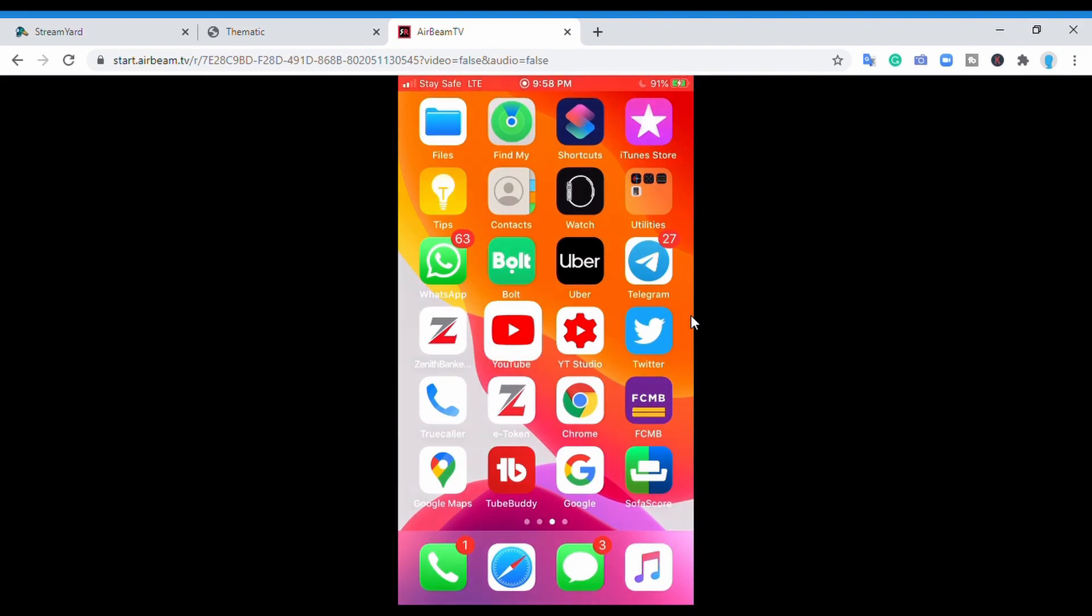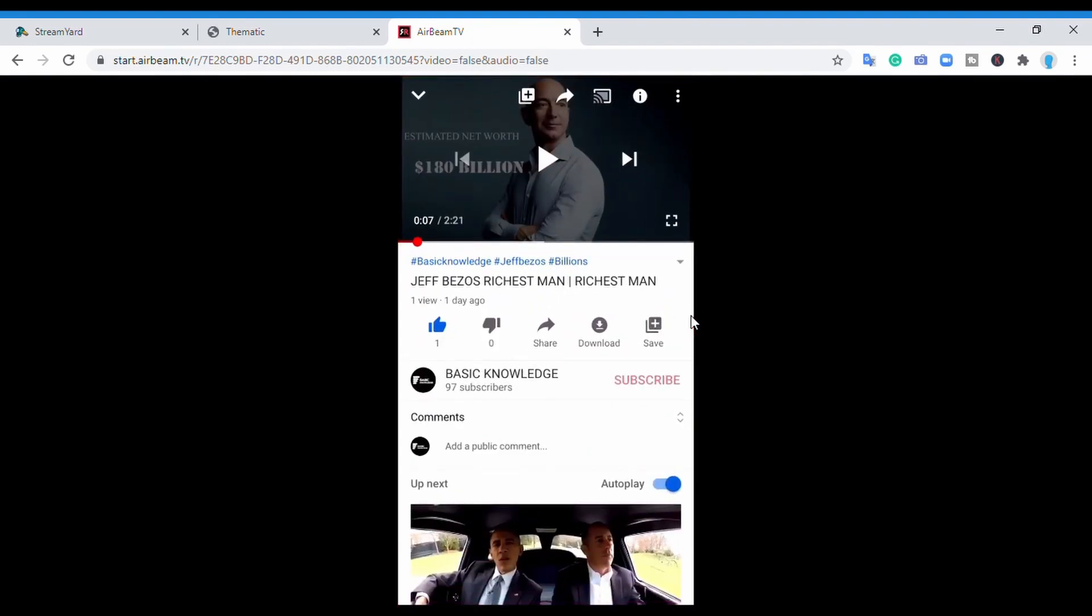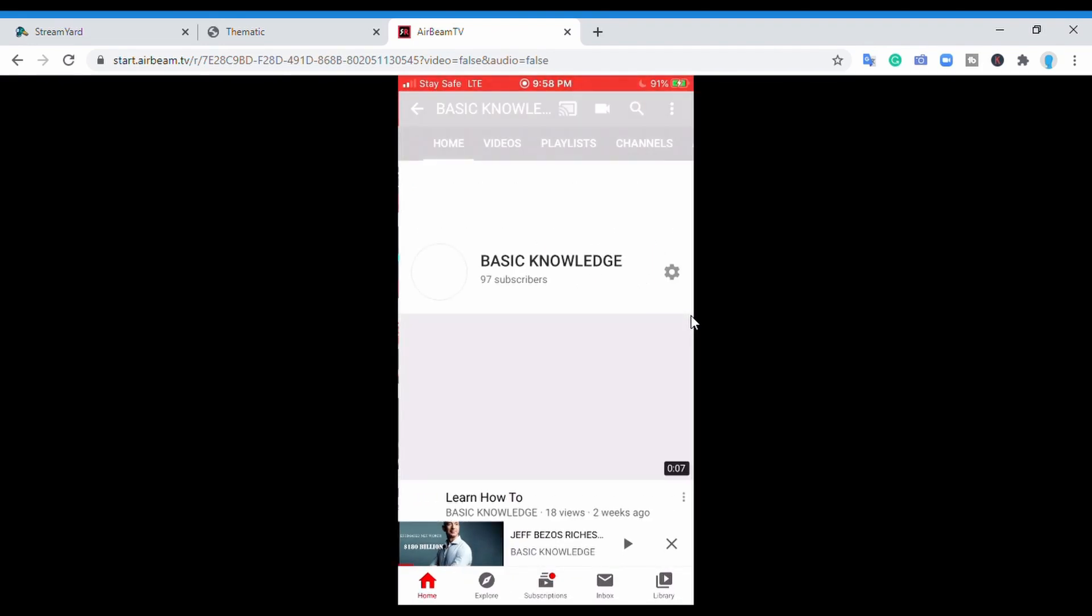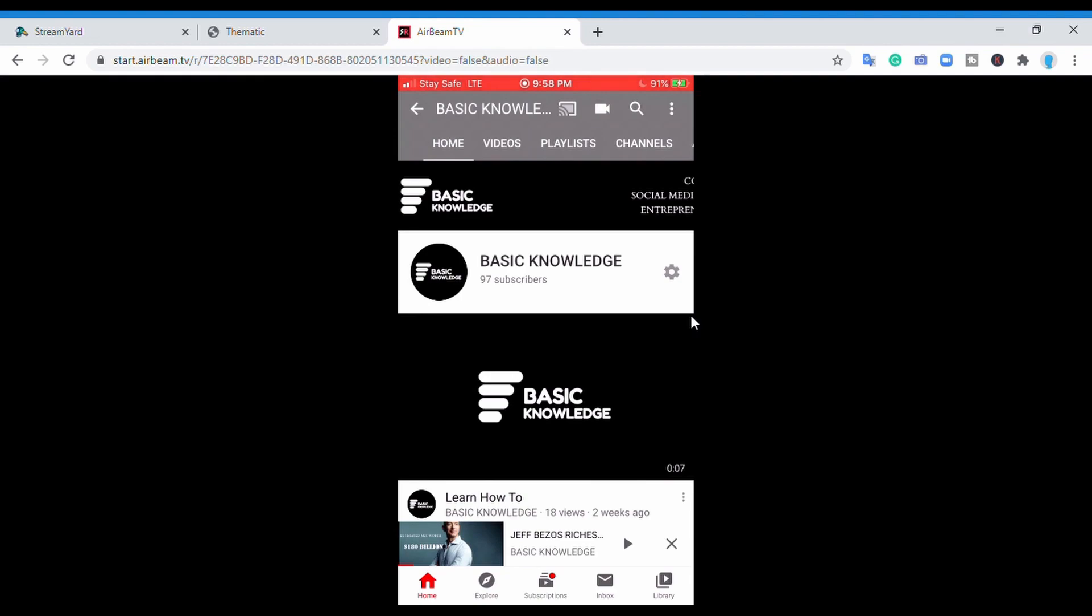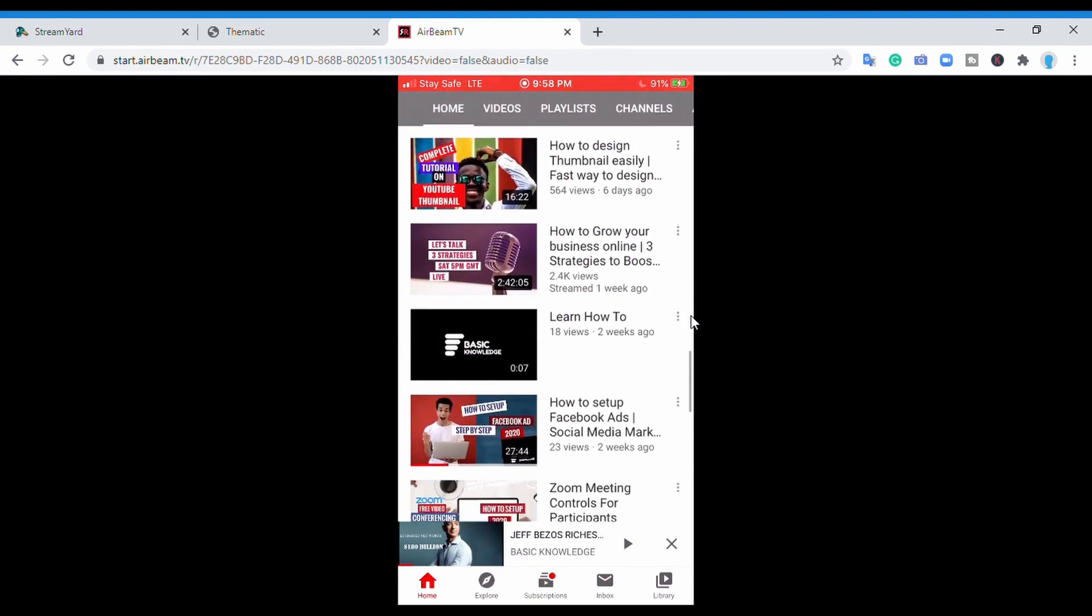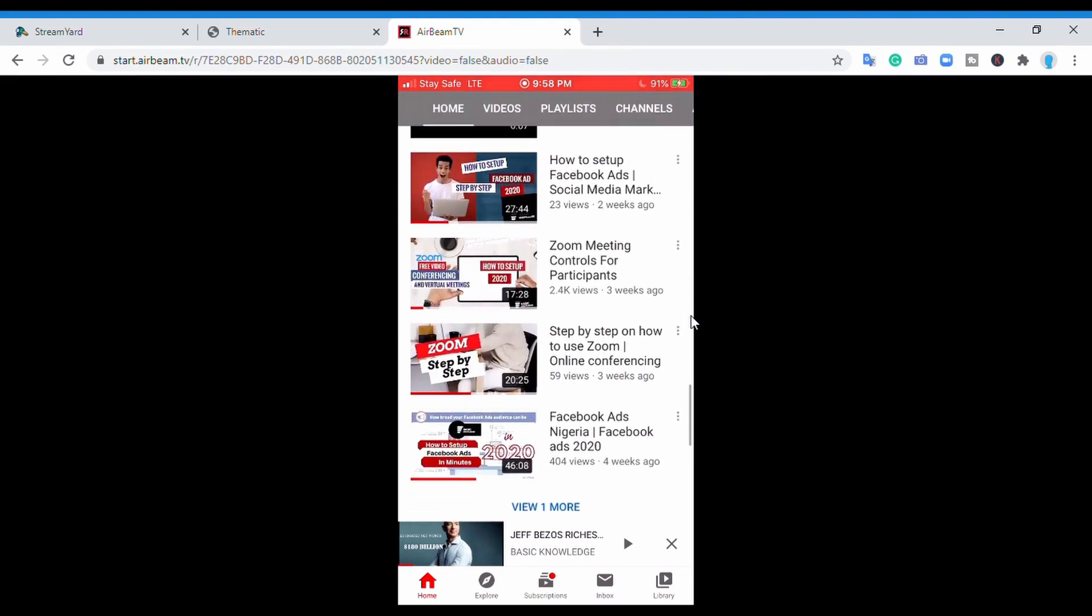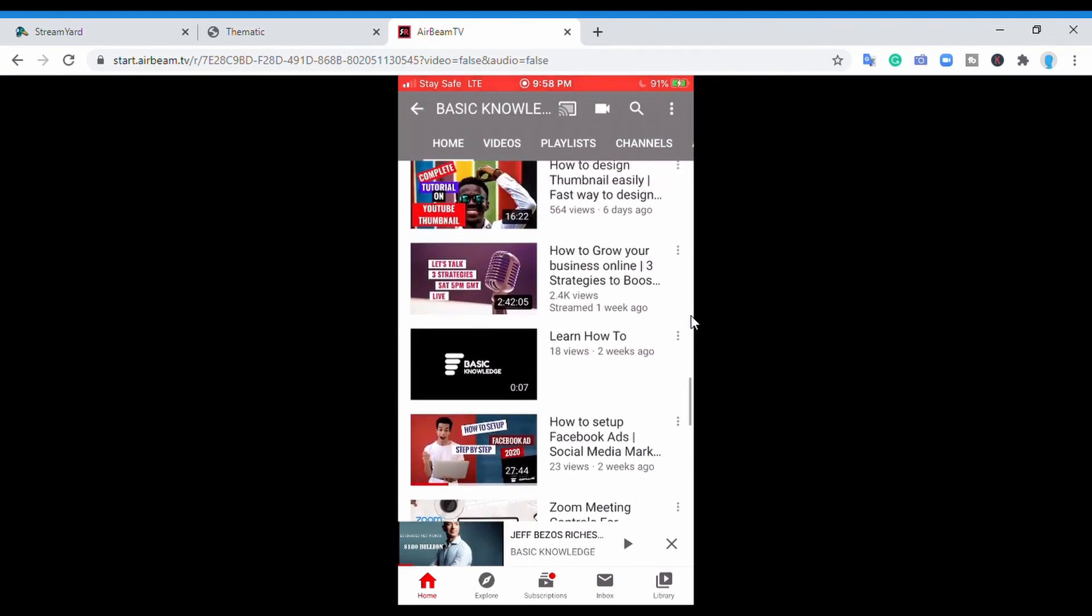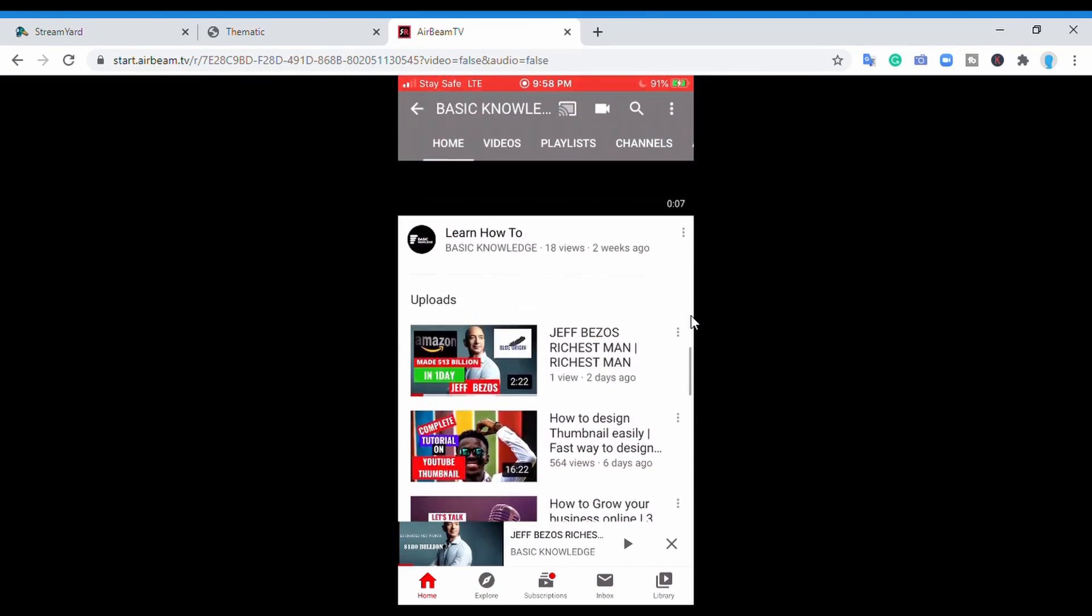Let me give an example. I'm going to go straight to YouTube, get onto my channel, and scroll around. This is Basic Knowledge. I'll scroll around and go through it so you'll see that I'm actually operating my phone and you guys are seeing it on the screen.